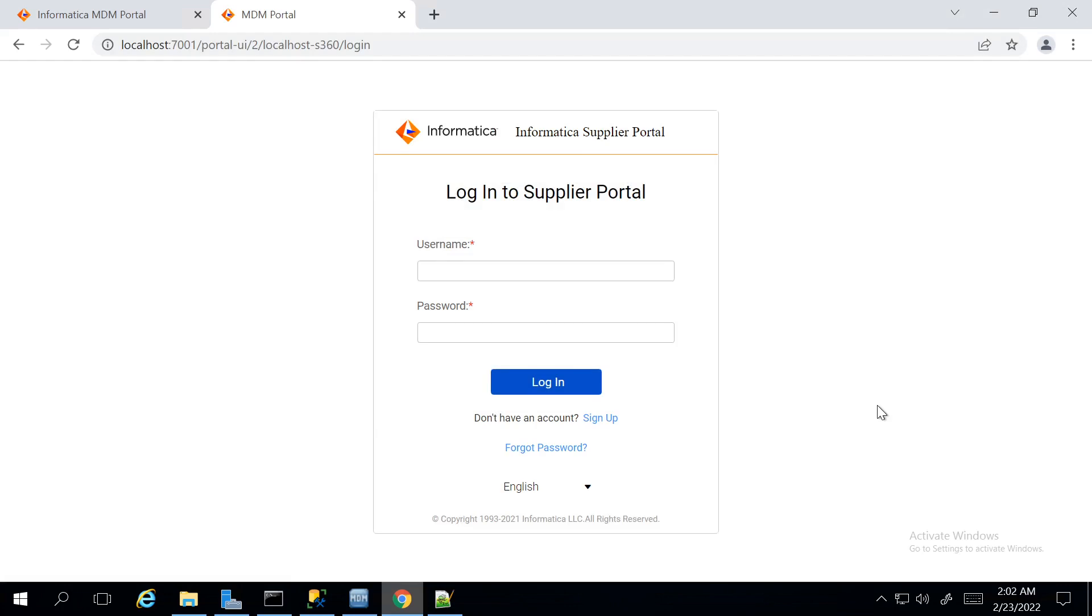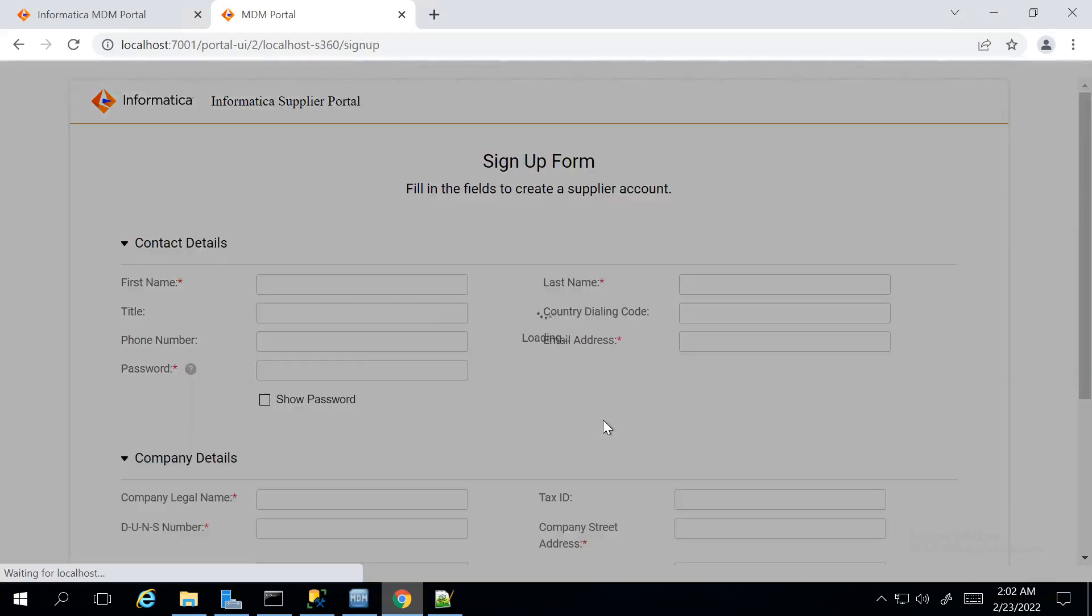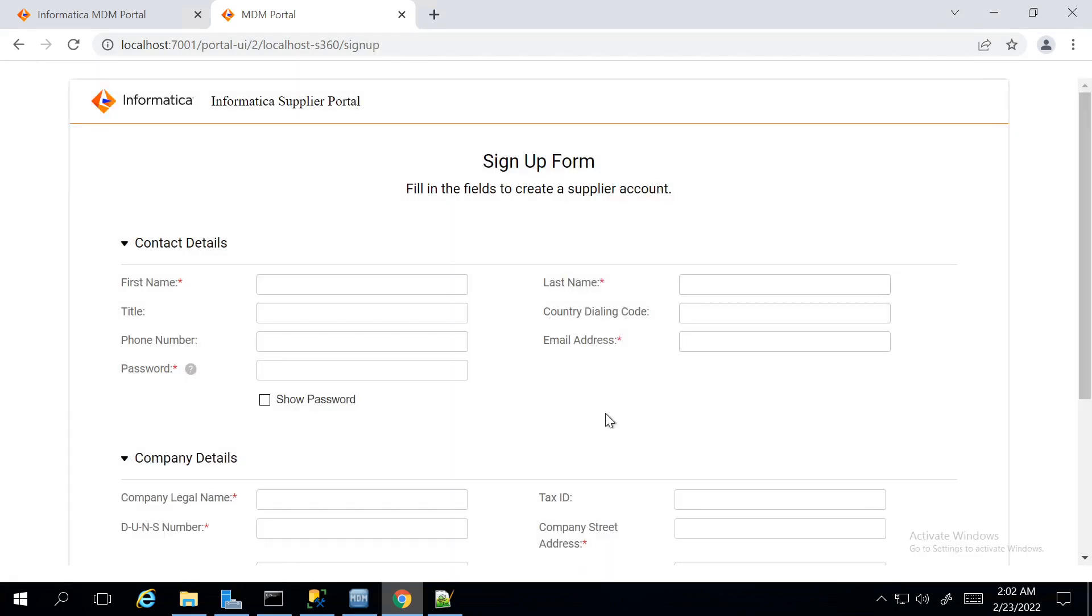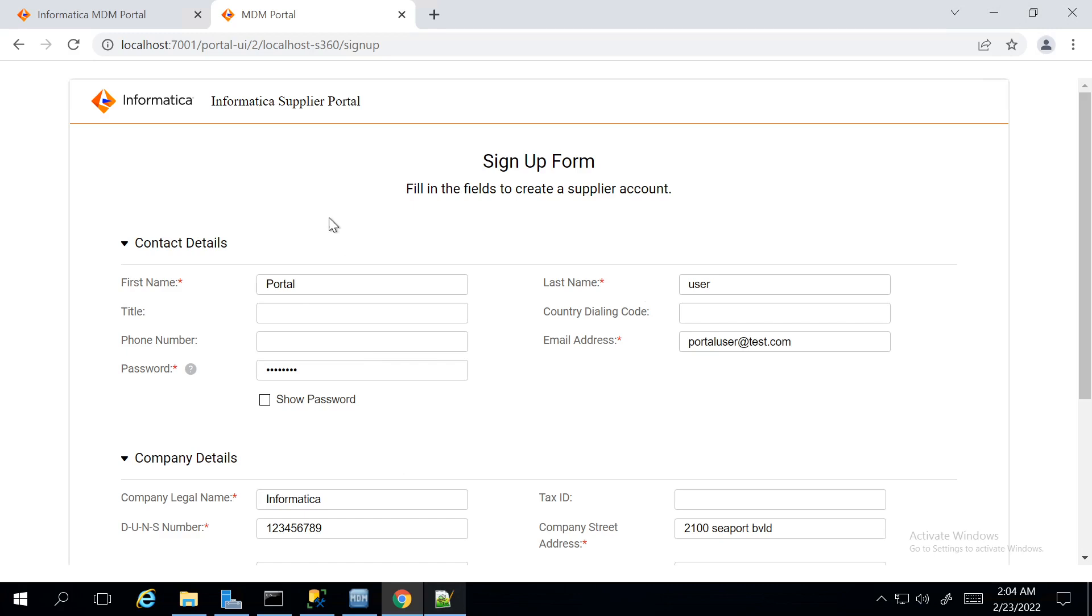To sign up a new user, we have to click on the Sign Up button. We can see the Sign Up Form where we need to pass all the mandatory fields. In the Sign Up Form, I have passed all the required fields.